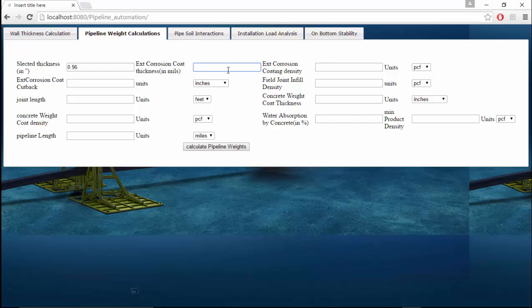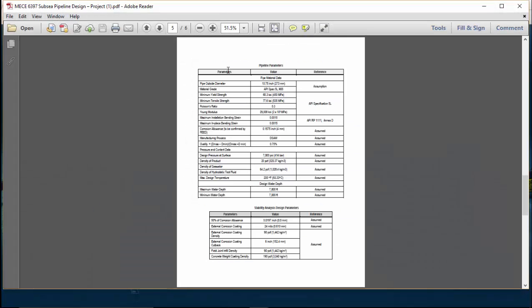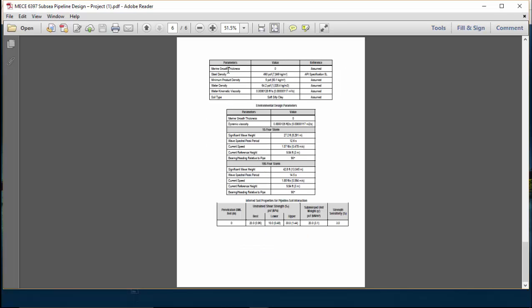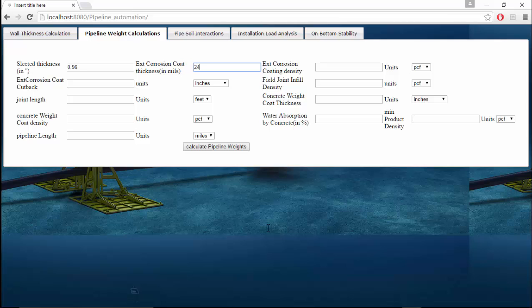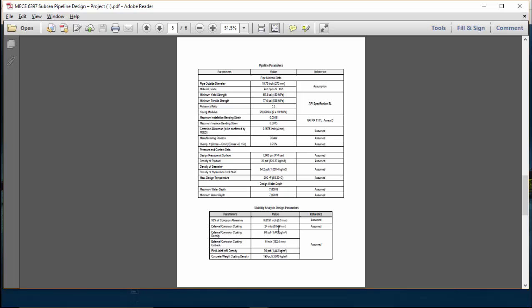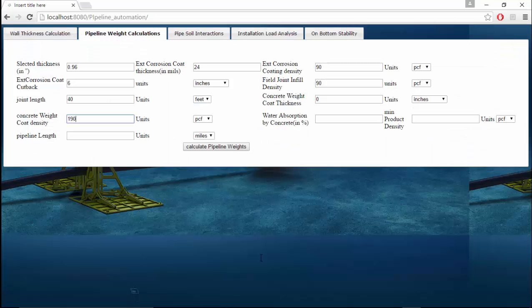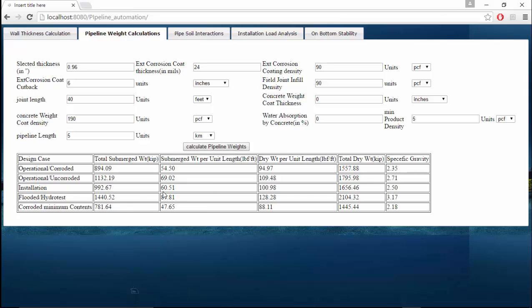External corrosion coat thickness is given as 24 mils and external corrosion coat cutback density is 90, coat cutback is 6 inches, field joint infill density is also 90, and the joint length is 40. Concrete weight thickness initially we assume zero, and if the pipe fails the on-bottom stability check we have to increase the wall thickness. The concrete weight density is 190, water absorption is zero, and minimum product density is 5.